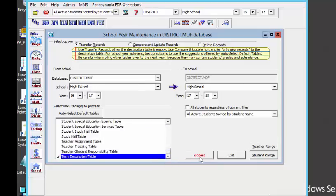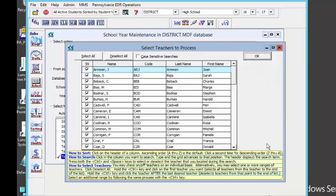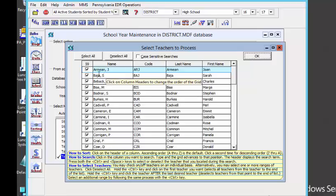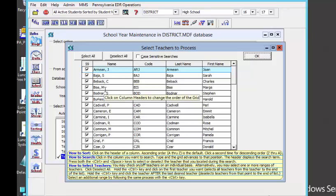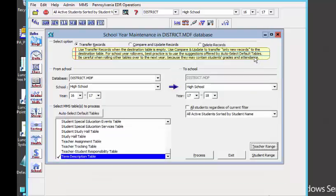Before we hit Process, there is an option to move forward all students regardless of the current filter; the current filter should be all active students. For the most part, you don't want to roll over inactive students. We do want to take a look at the teacher range — if there are any teachers who are long gone, you can deselect them here and not bring them forward. A word of warning for schools in the state of Pennsylvania: if these teachers are current for the 16-17 school year but you know they are retiring or leaving at the end of the school year, you still need to carry them forward for reporting purposes. I am going to leave all my teachers intact.